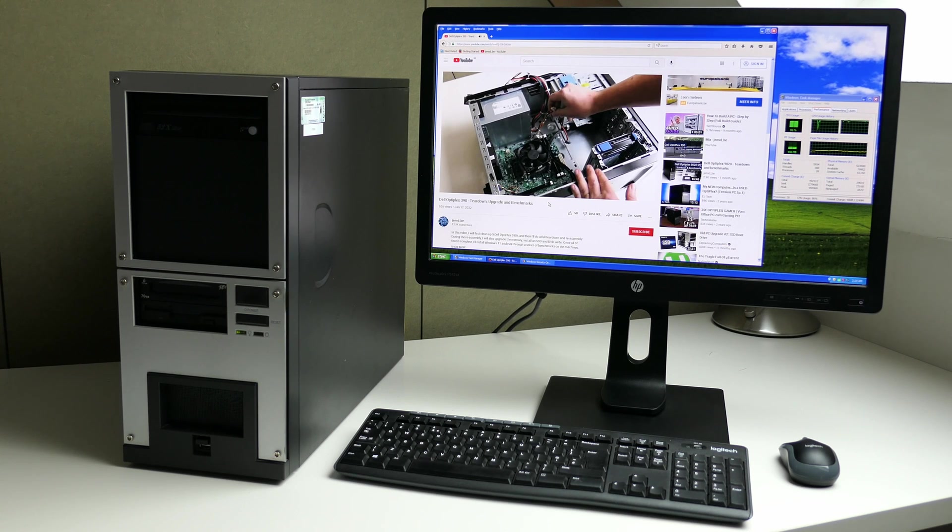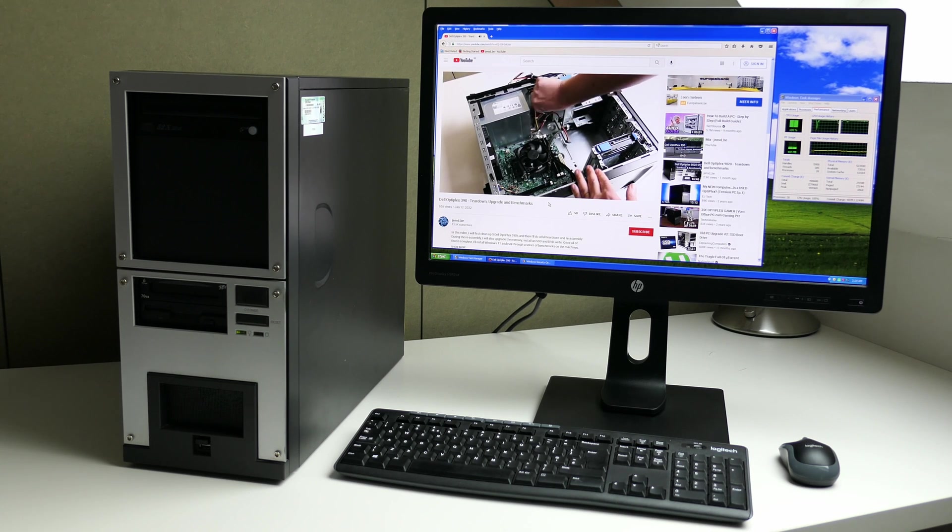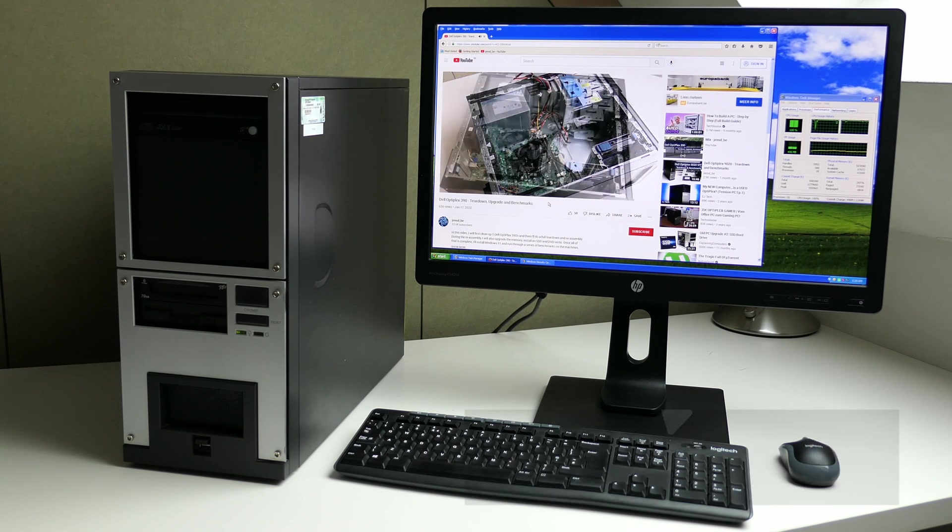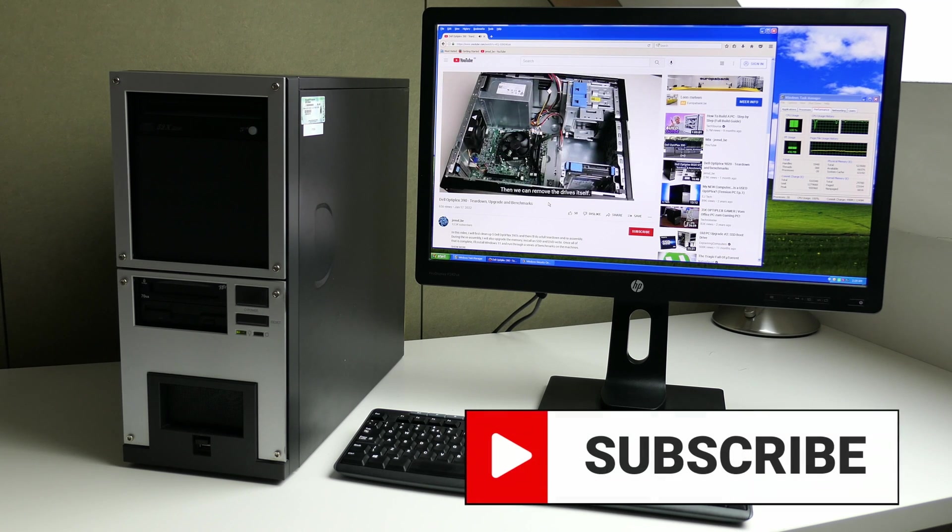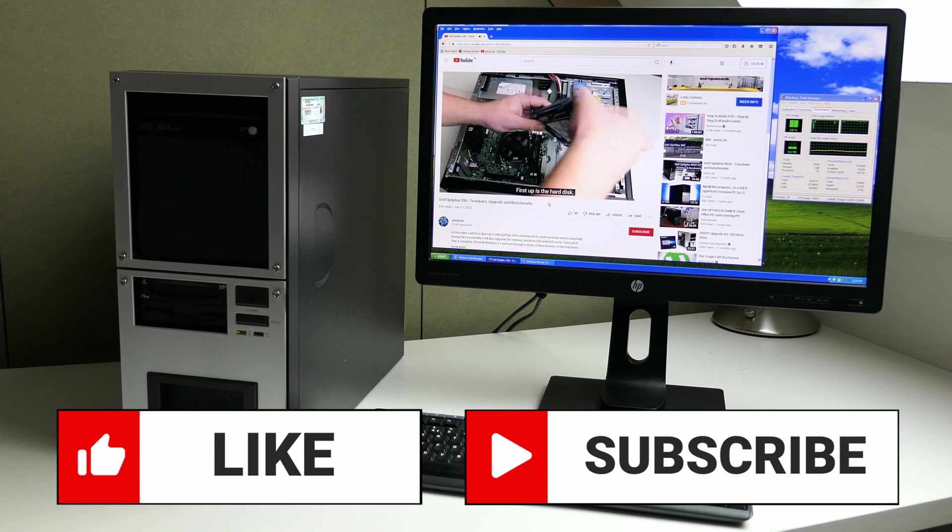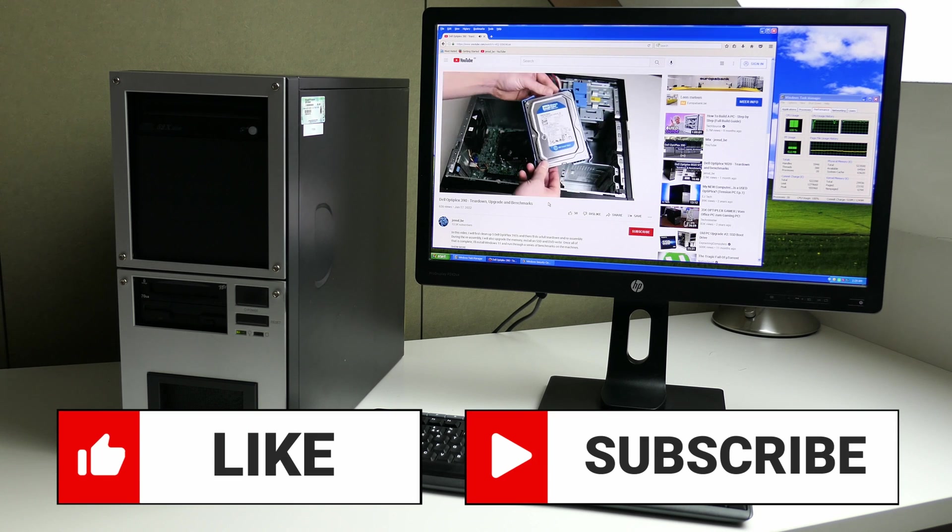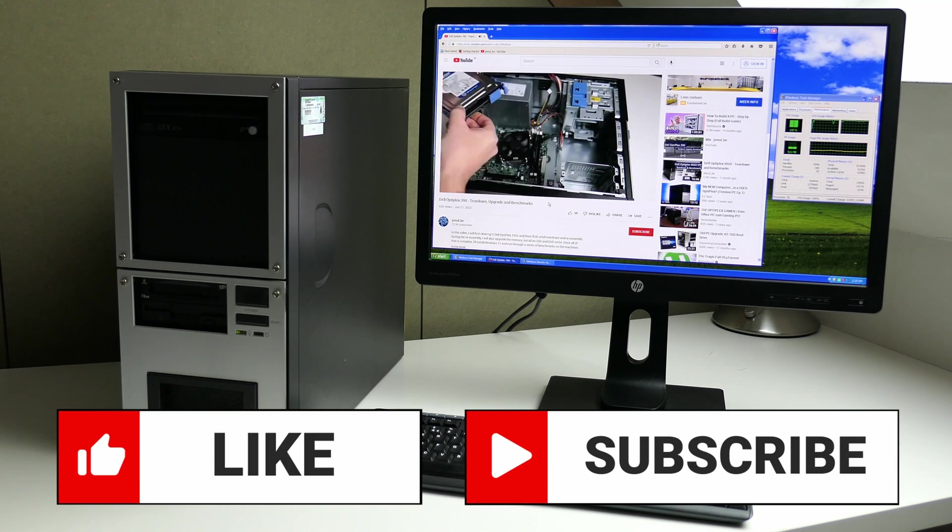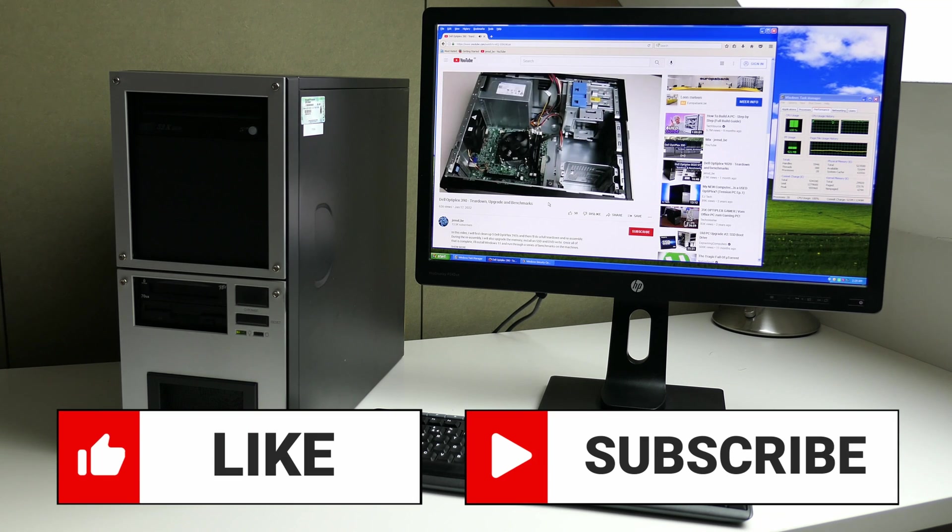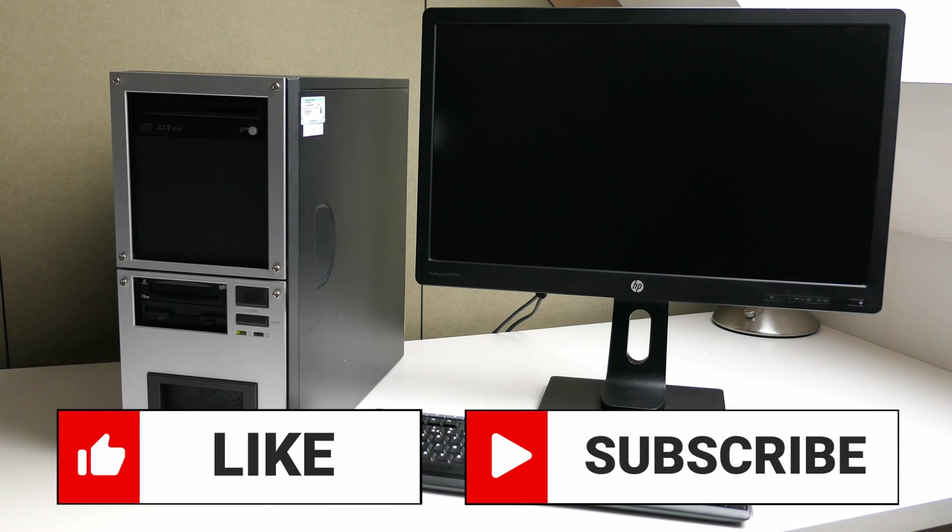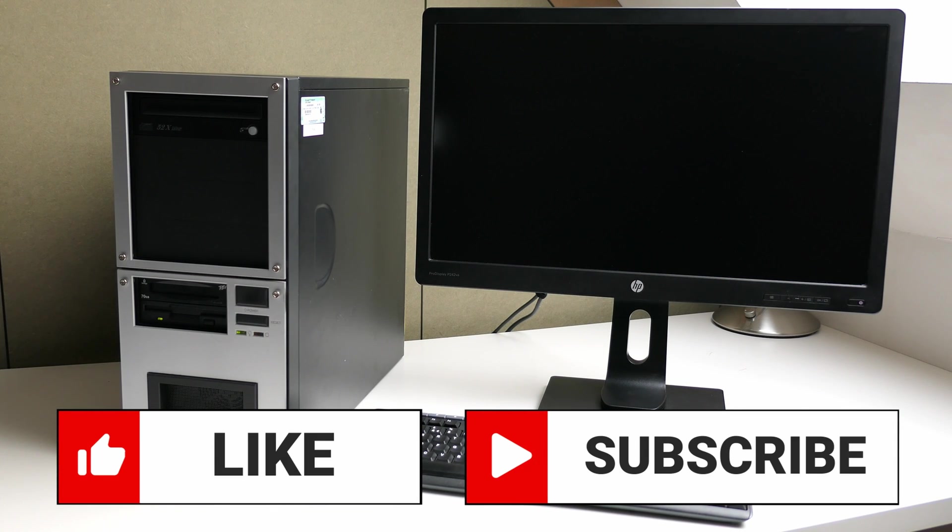That's it for this video. As mentioned I plan to do a follow-up with a focus on gaming on this Pentium 4. Make sure to subscribe to not miss this and, if you have enjoyed this video, make sure to give a like. To end the video I will just leave you here with the nostalgic but strangely enjoyable sounds that this machine produces. Thank you for watching and hope to see you back here soon!